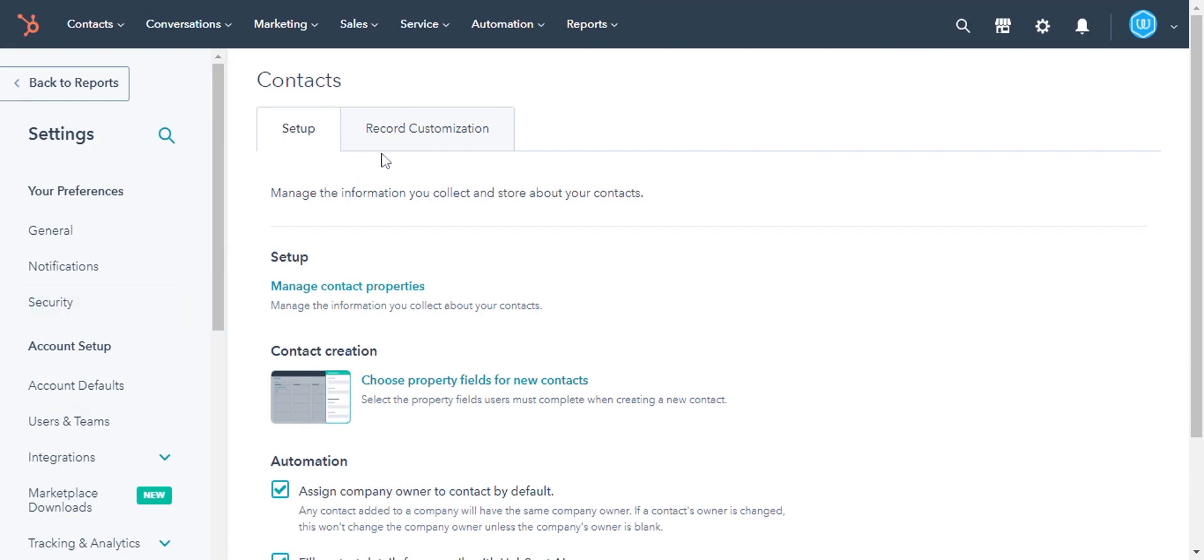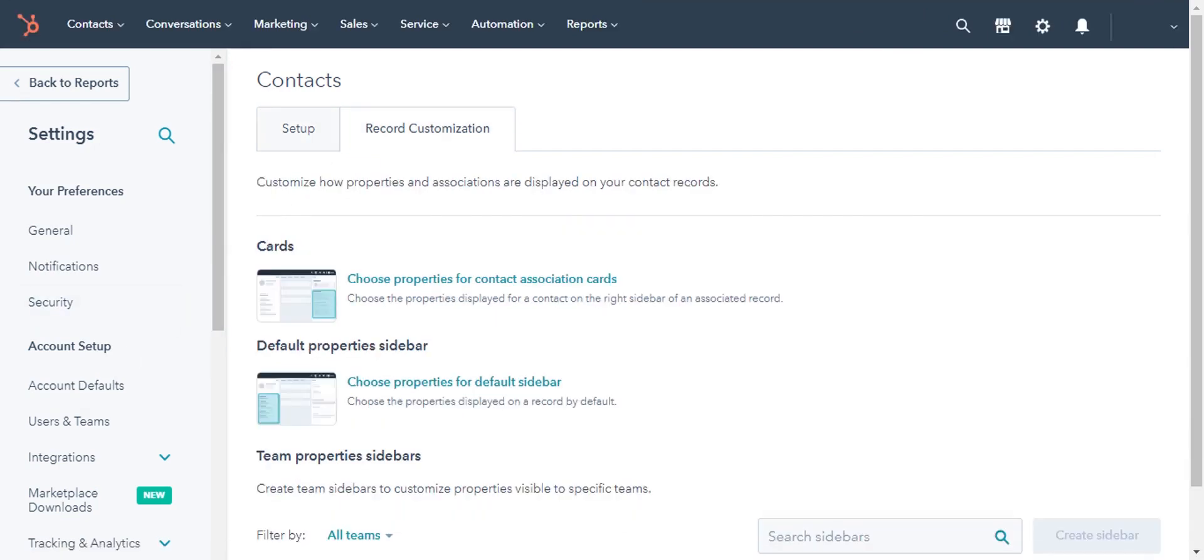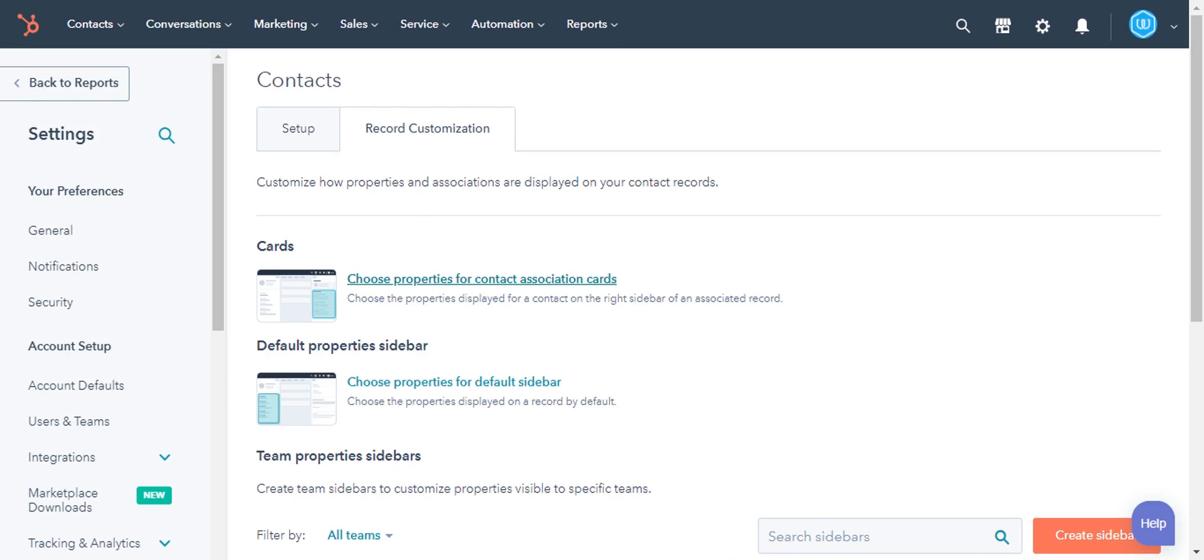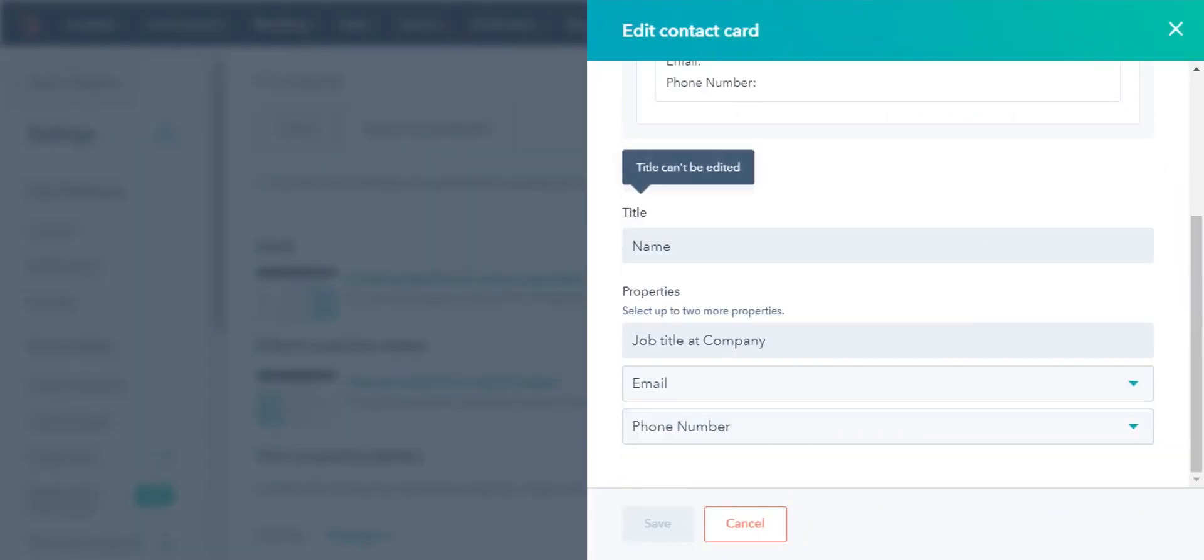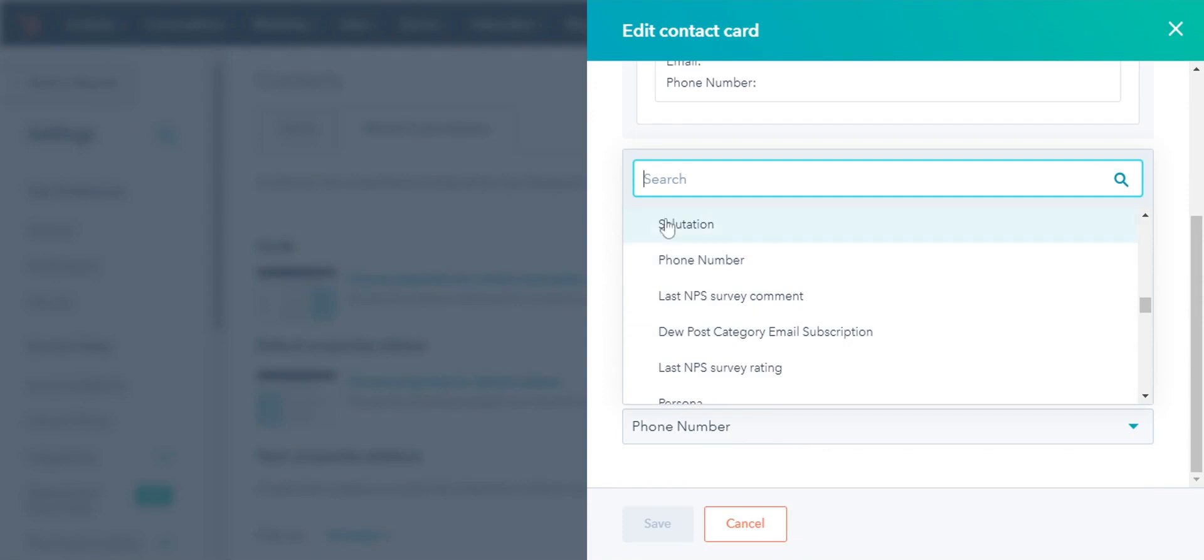In the main panel, click the record customization tab. To customize the properties that appear in the left section, click 'choose properties for the company association cards.' In the right panel, under edit card, choose the properties and click save.